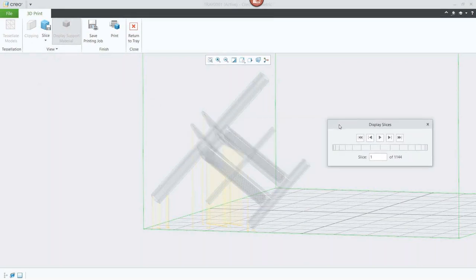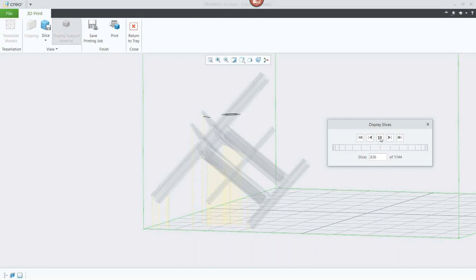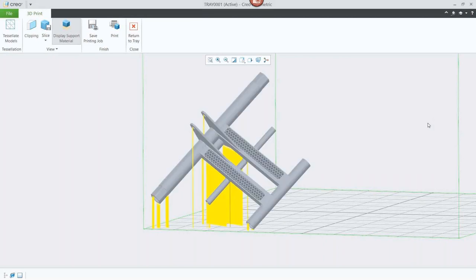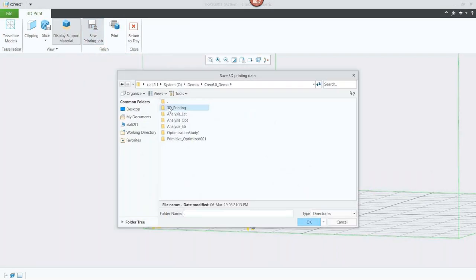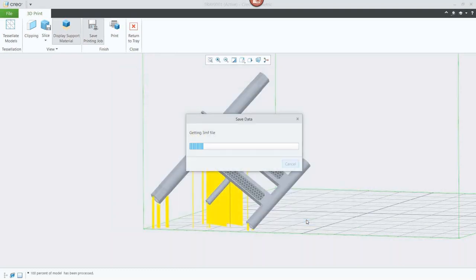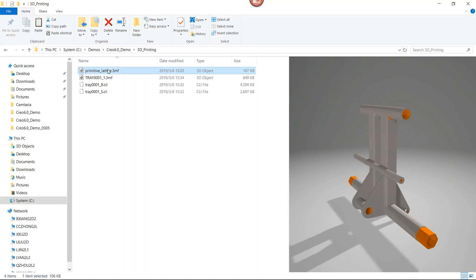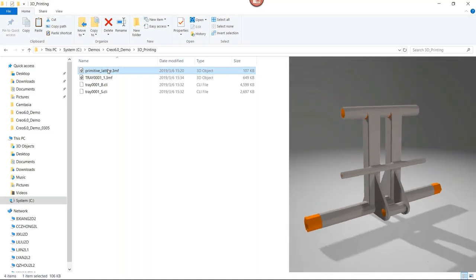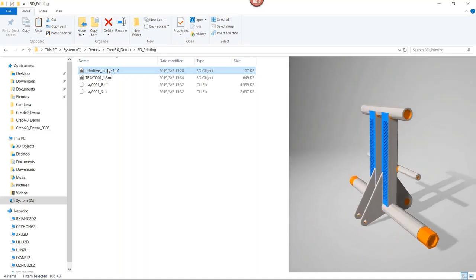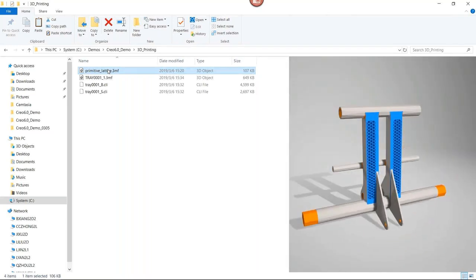We also have the option to slice the file. You can automatically generate the CLI file, which takes data from the support structure and part information to create a file for easy communication with a 3D printer. It generated 1,144 slices, and you can visualize the entire playthrough of how it will be built. This improves printability and opens up more printers that can be supported directly from within Creo. As a final step, you can export the part and also save the printing data — so if you make a change to the part later, you can propagate it into the tray setup. In Windows 10, you get a visualization of the 3MF file as well.